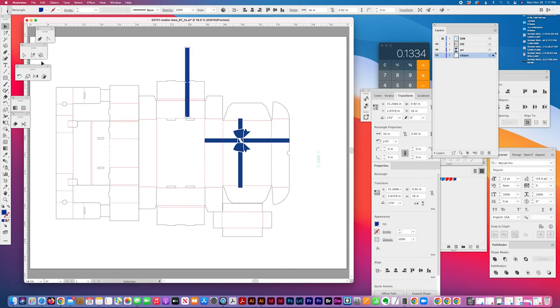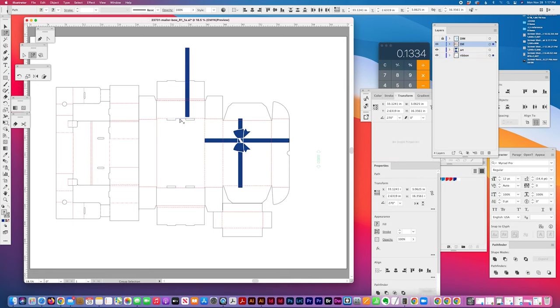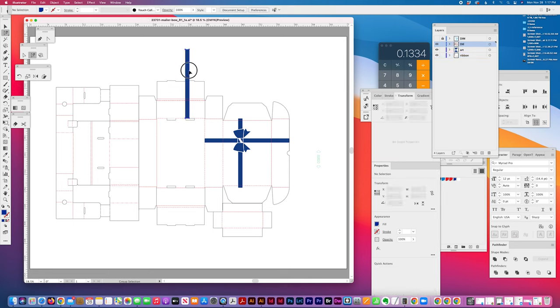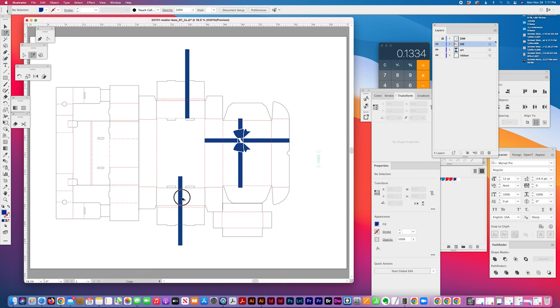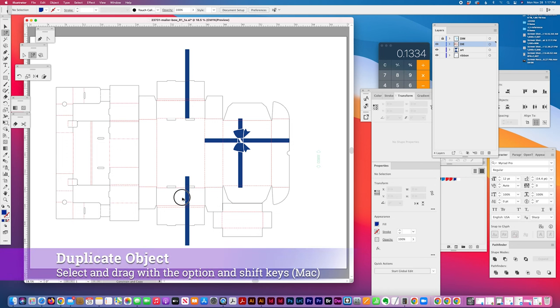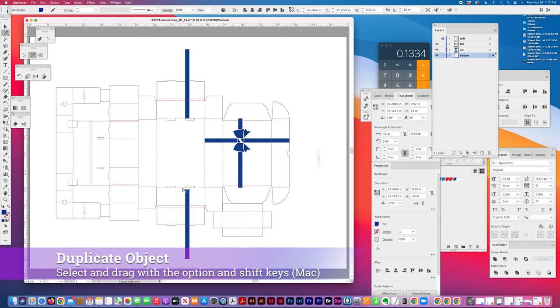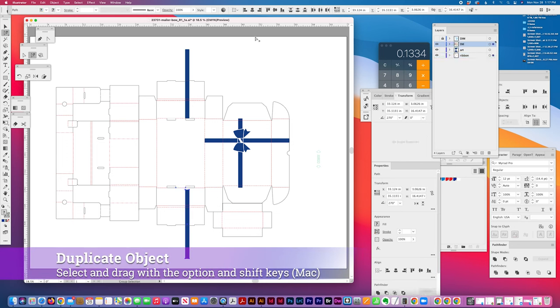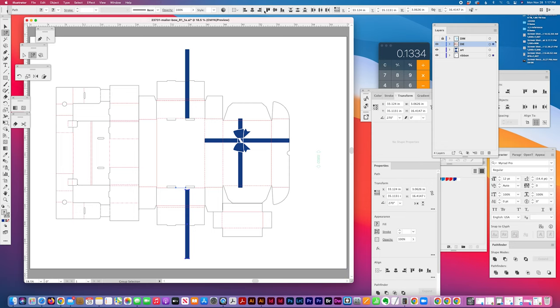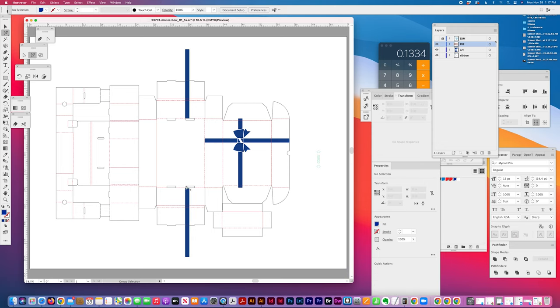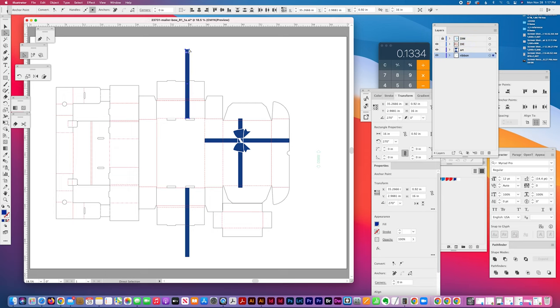So I'm going to line this up at the bottom and I'm dragging, holding my option shift, dragging down, and I'm going to line it to the other side. So I've got two ribbons and then you just need to bring this in.